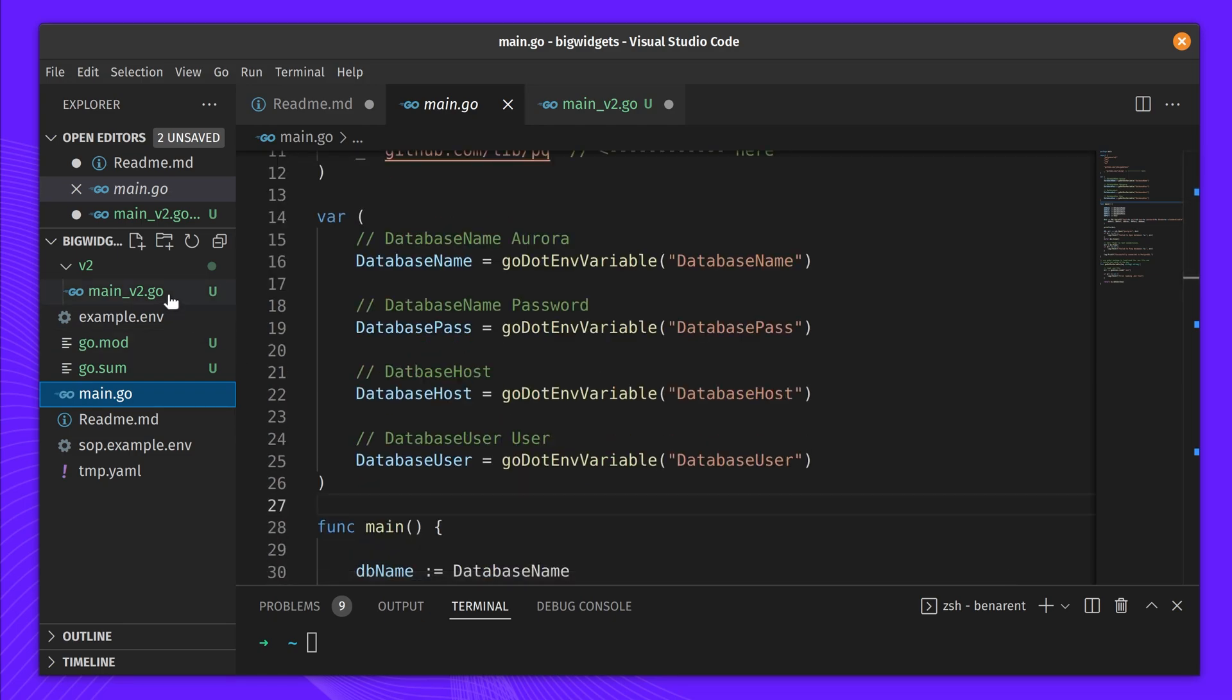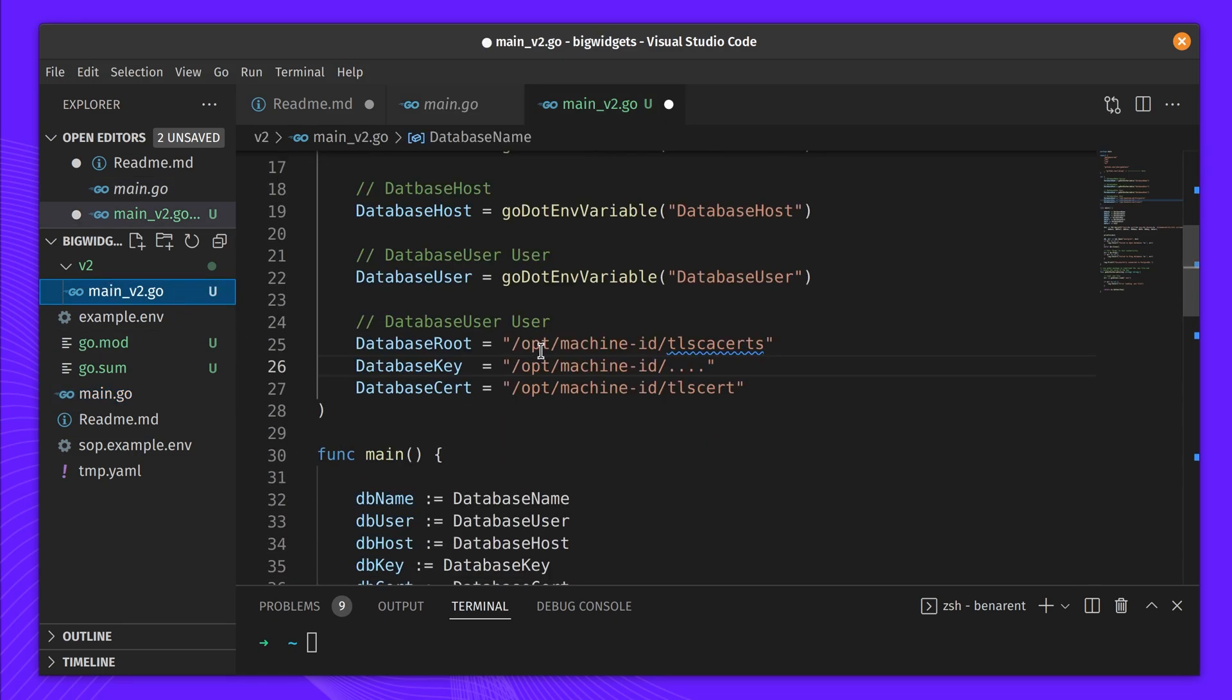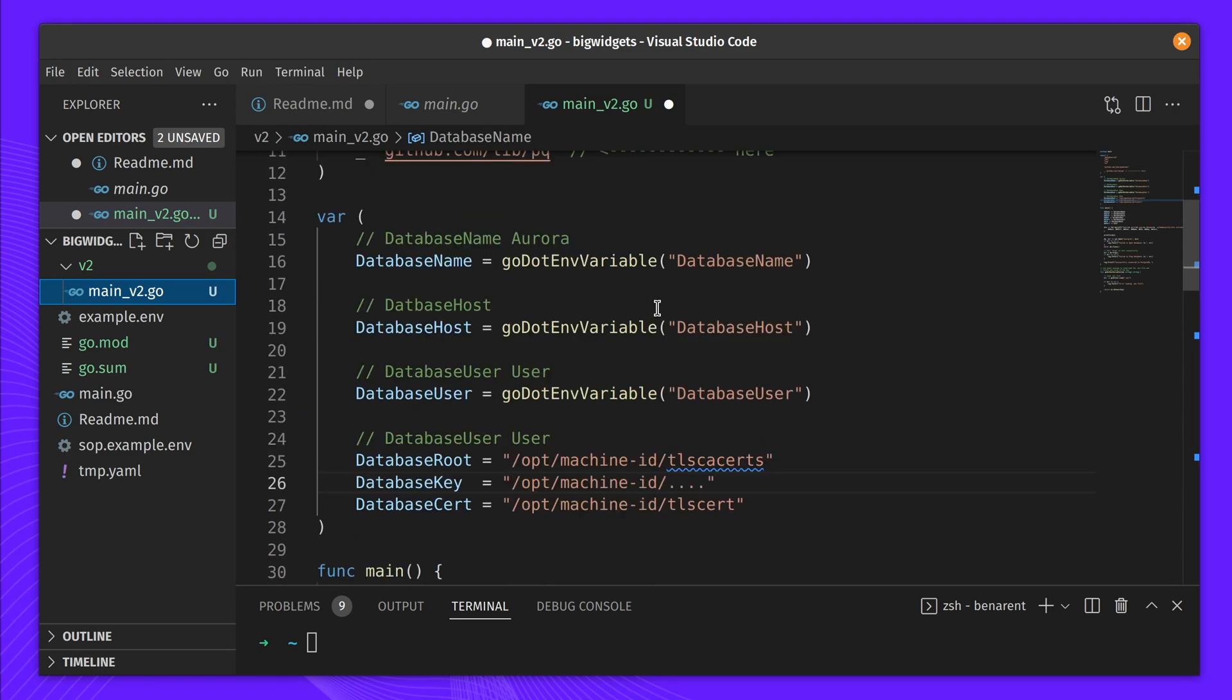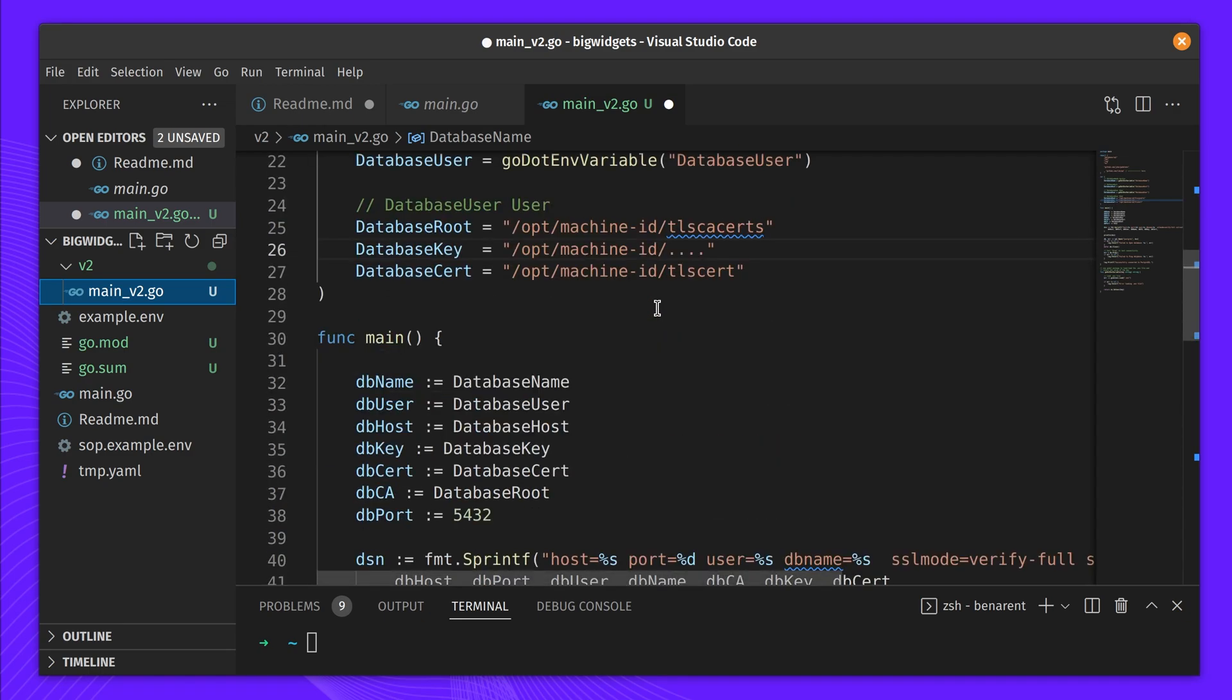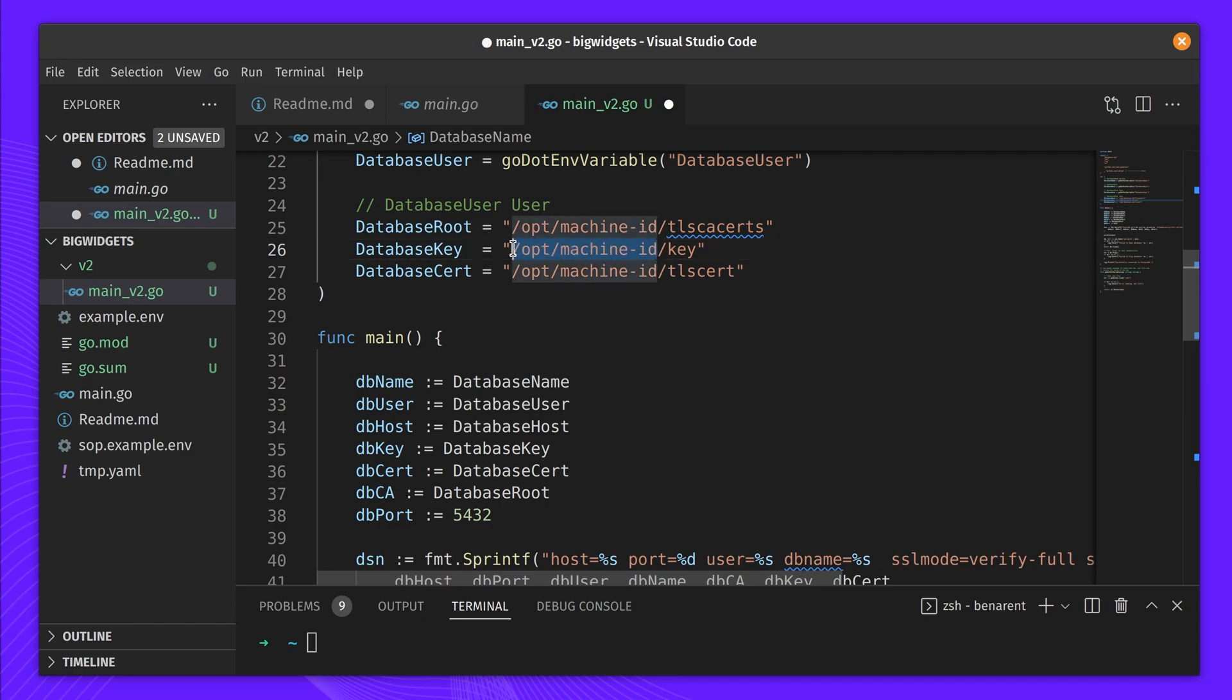Machine ID makes it easy for any application to obtain credentials that can access resources protected by Teleport. In this case, our microservice needs credentials to access the database. First, let's edit our program to read the credentials. Ben updates his config to point to where the certs are located in /opt/machine-id.